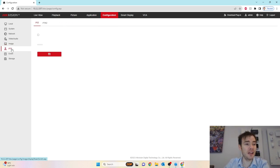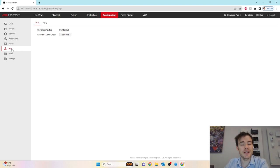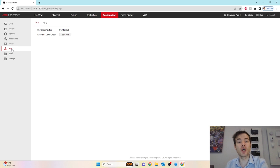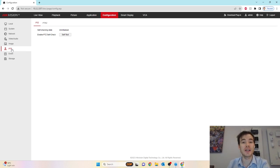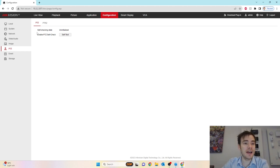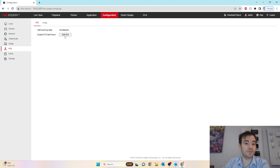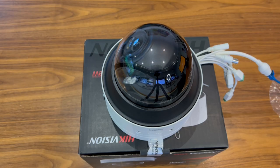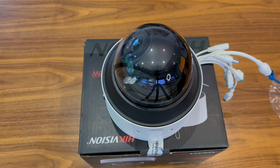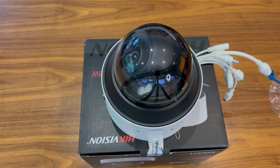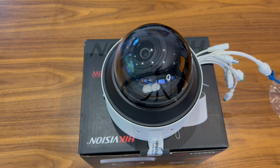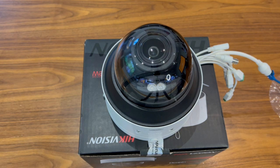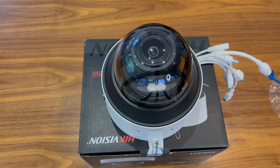Go across to PTZ on the left now. As I mentioned, this is a PTRZ camera, but it's not a PTZ camera in the sense of a normal dome where you would use it to track and move it around. The PTRZ feature is just for your initial setup. We can see the self-checking state is set to initialized. All you've got to do is enable self-check, click the self-test, and that's just going to initialize the camera.